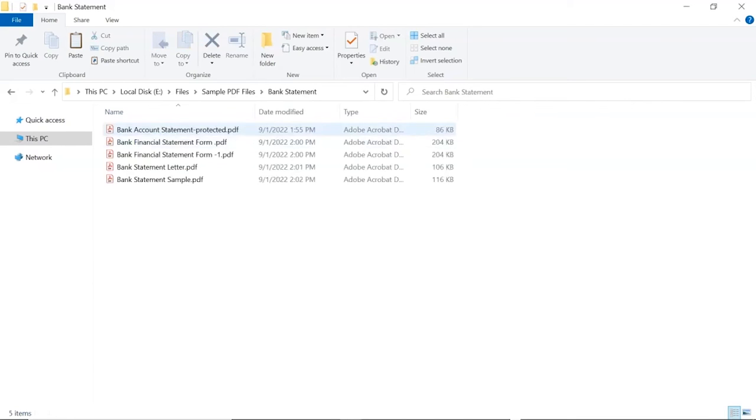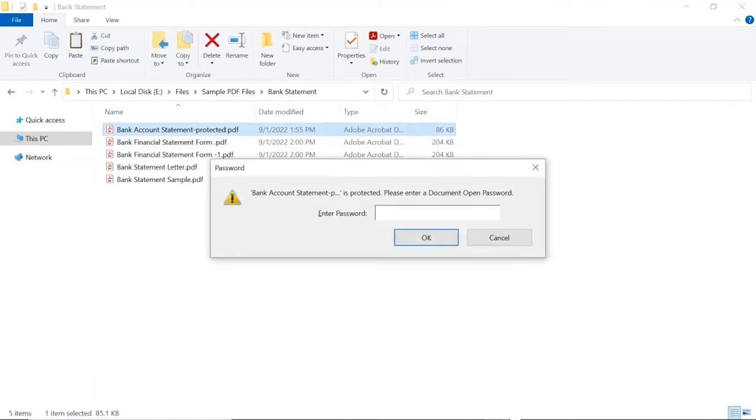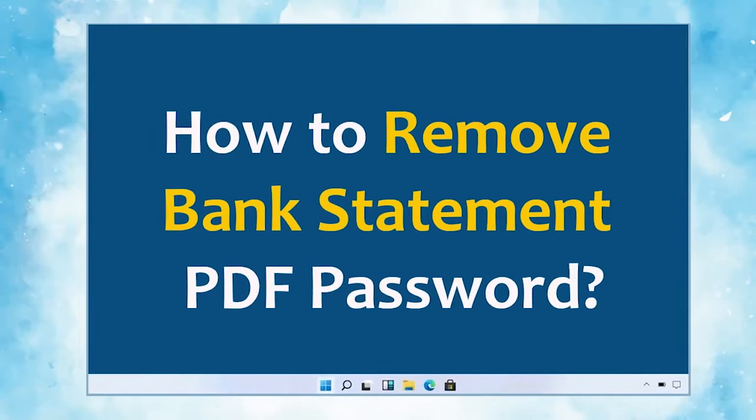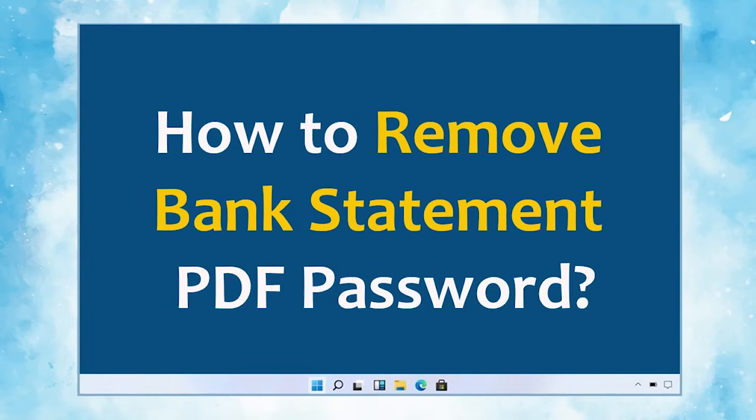Do you want to remove the bank statement password from PDF files? If yes, please watch this video completely. In this video, we will show you the method how to unlock PDF file restrictions.